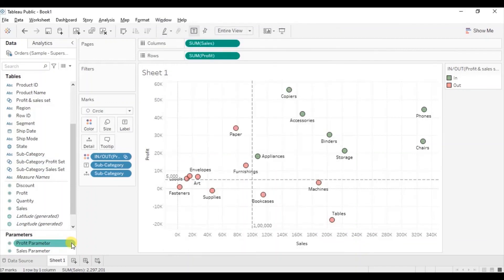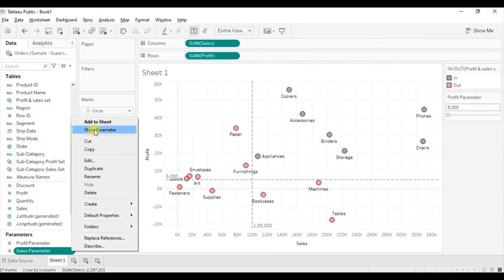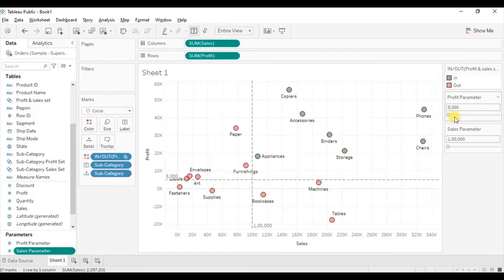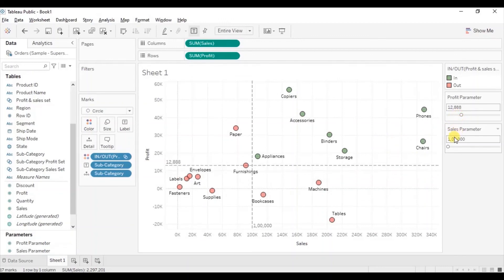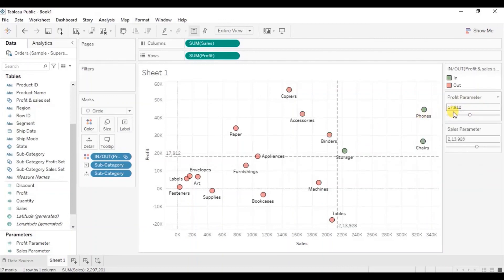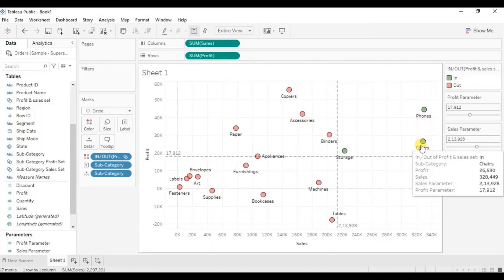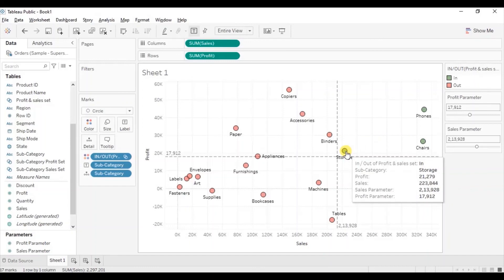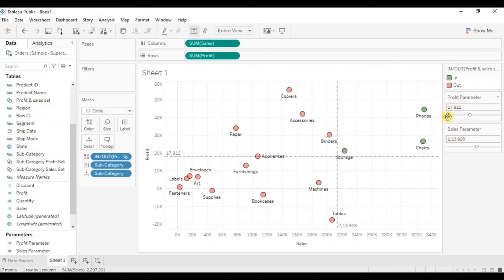Now let's show both parameters. Click on the dropdown of the profit parameter and select show parameter. Similarly click on the dropdown of the sales parameter and select show parameter. Now you will observe that as you change the value from the sales parameter and the profit parameter, the green dots are getting updated. So these parameters allow the user to select the required sales and profit values and see all those subcategories that satisfy these conditions. For example, subcategories with profit greater than 17k dollars and sales greater than 213k dollars are only phones, chairs, and storage.